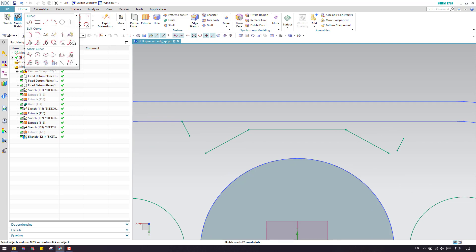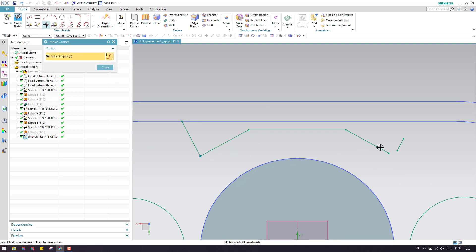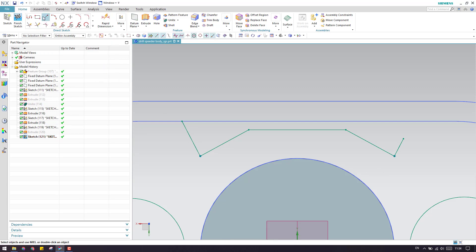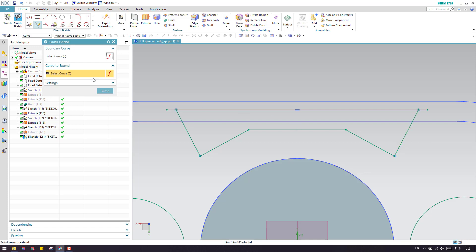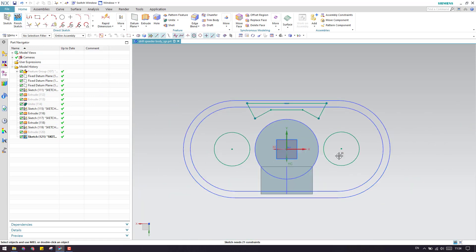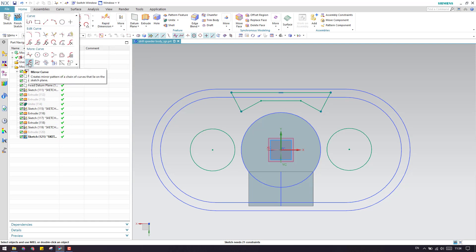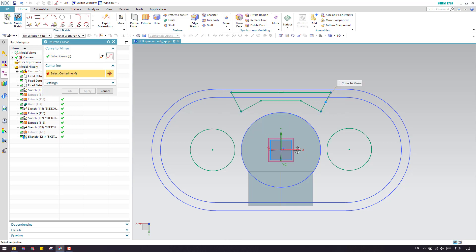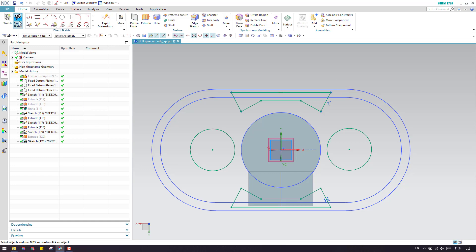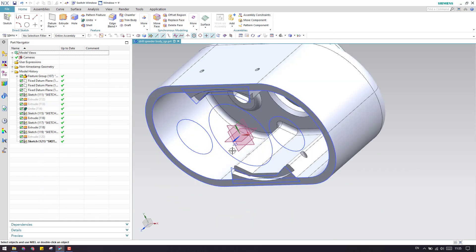Now use Make Corner and create a line here to make a complete profile. Press E for Extension and extend these two, then trim with the T command and click Close. Now we have these curves. You can create this body and then mirror it on the other side, or mirror the sketch itself - either is fine. I will just mirror this curve from this centerline. Click OK and finish the sketch. Now we have a feature group over here.